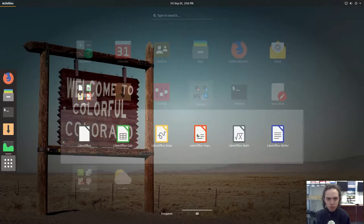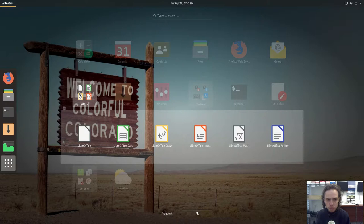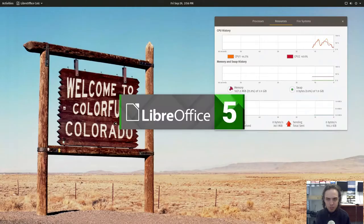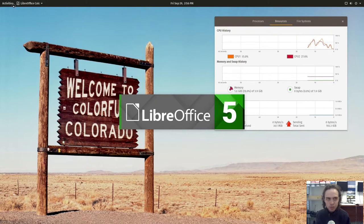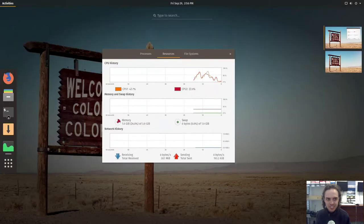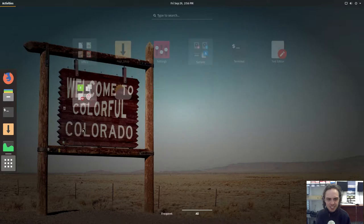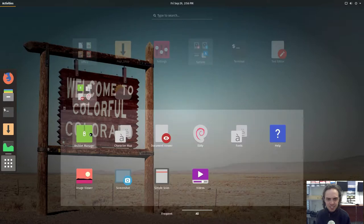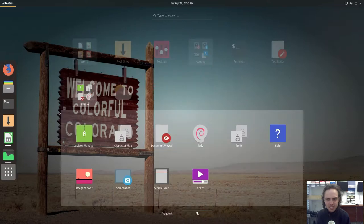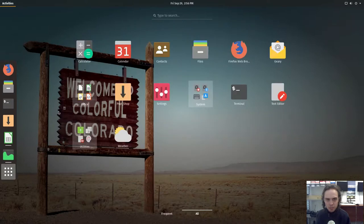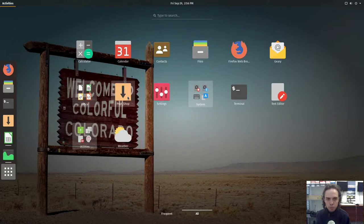LibreOffice 5.4.1.2. Sorry, sorry, sorry. And utilities. But we will go to the Pop Shop now, which is the new software center.